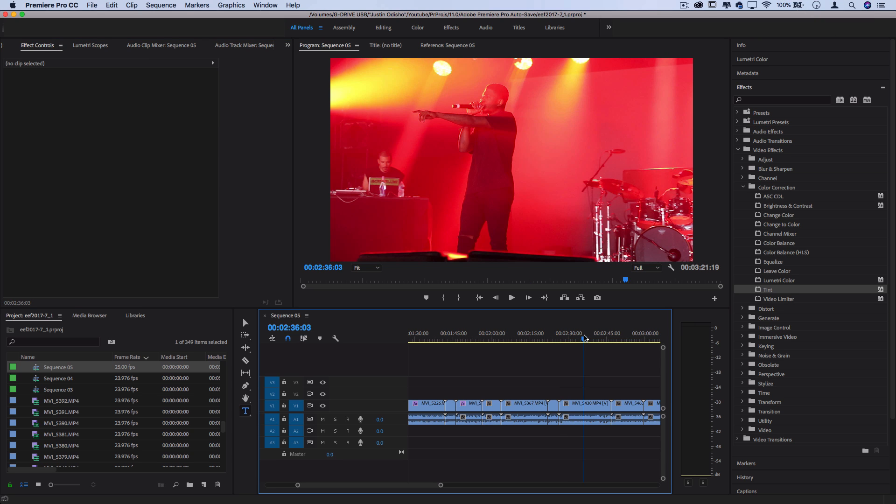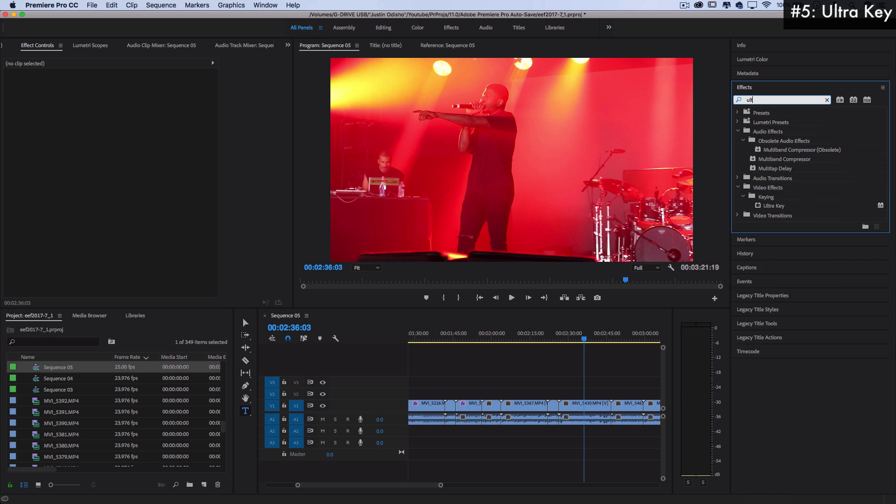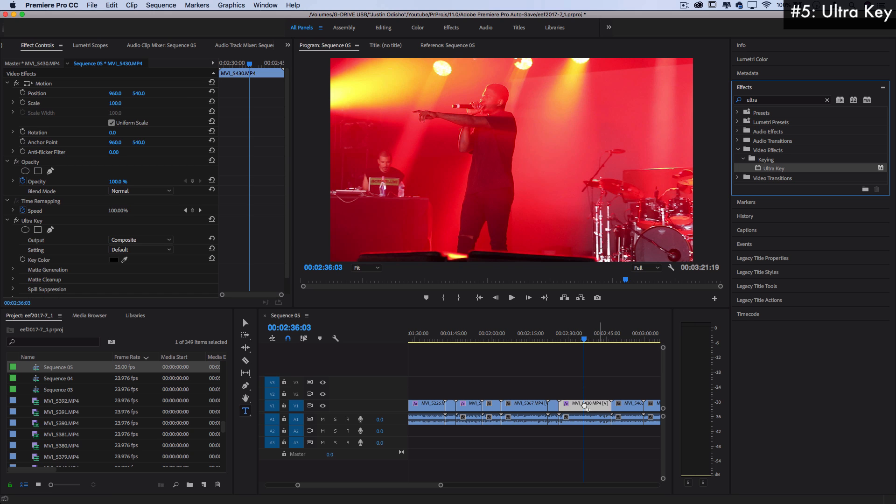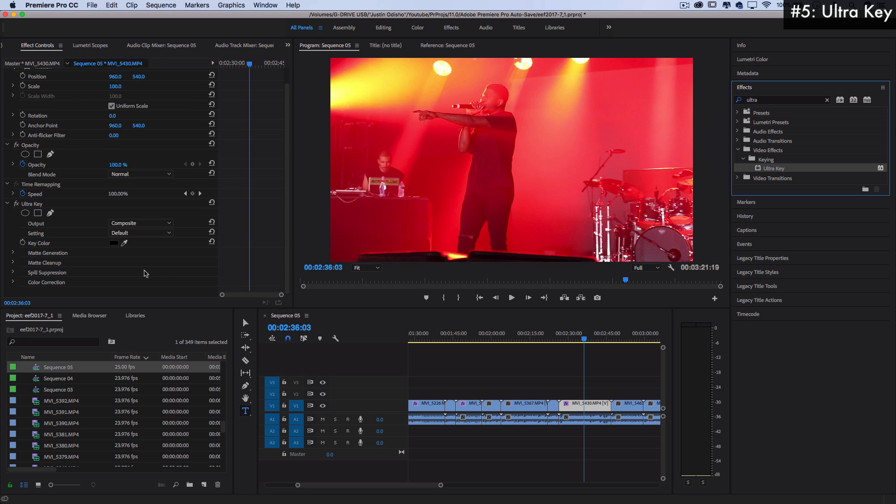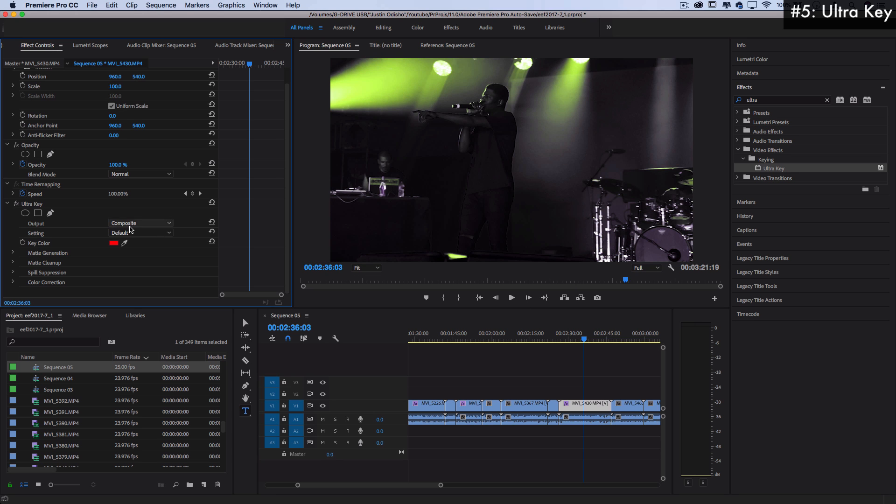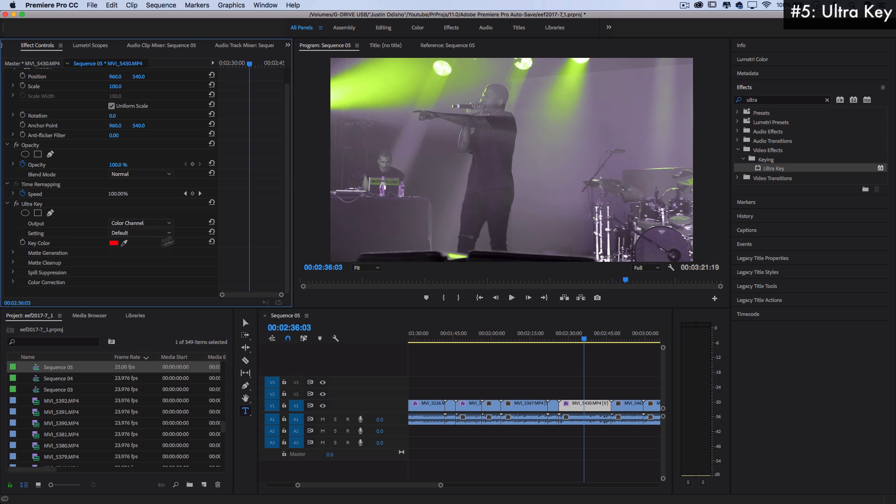Next up on the list coming in at number five is Ultra Key. So if you're not familiar with Ultra Key, think of kind of like green screening. I'm sure you're familiar with green screening. This allows you to apply the Ultra Key effect onto any clip, pick a certain color to key out, so let's say red, and make that key color something else. So you can just composite, alpha channel, color channel.